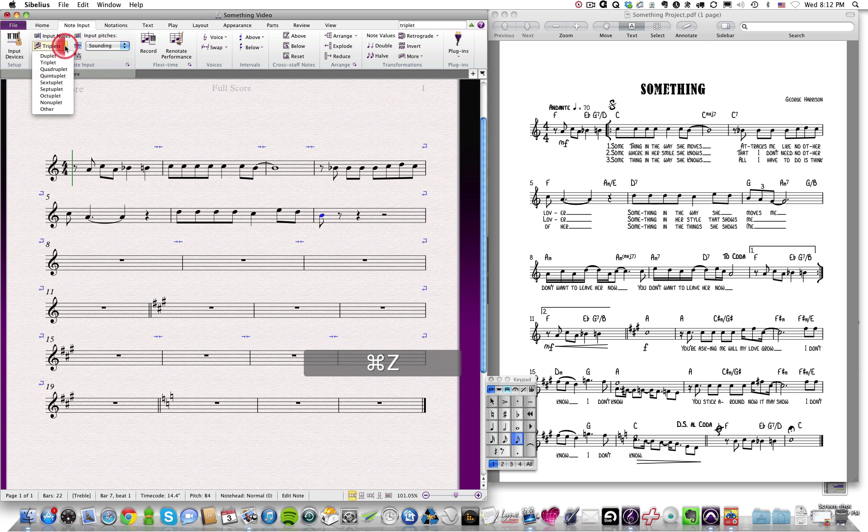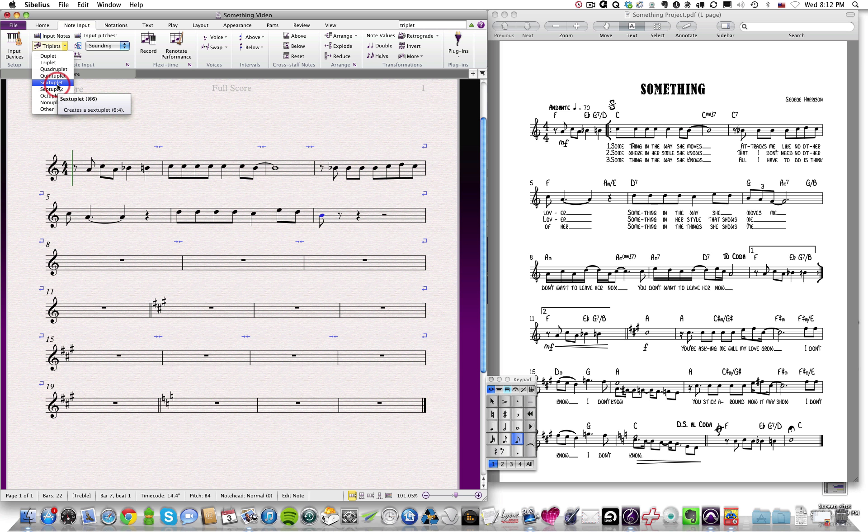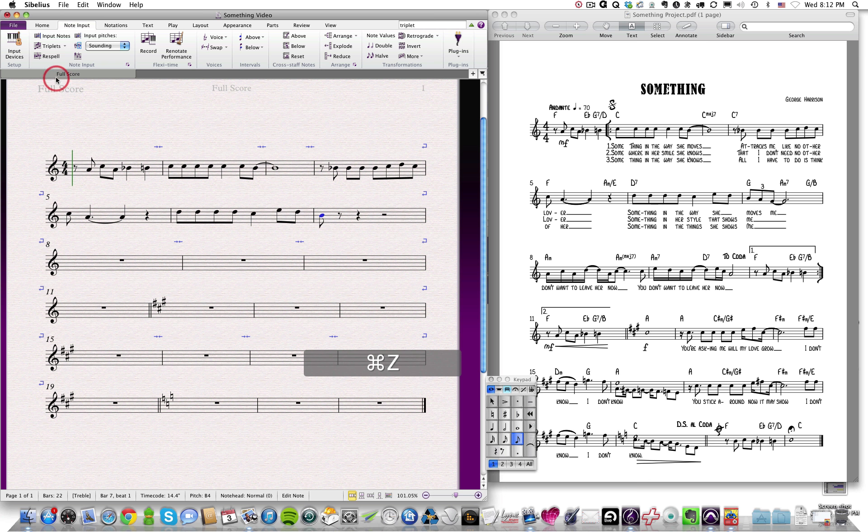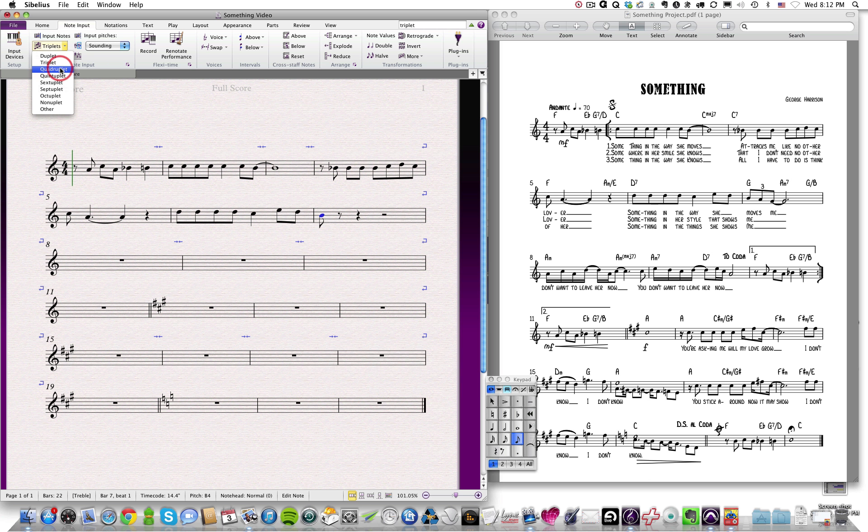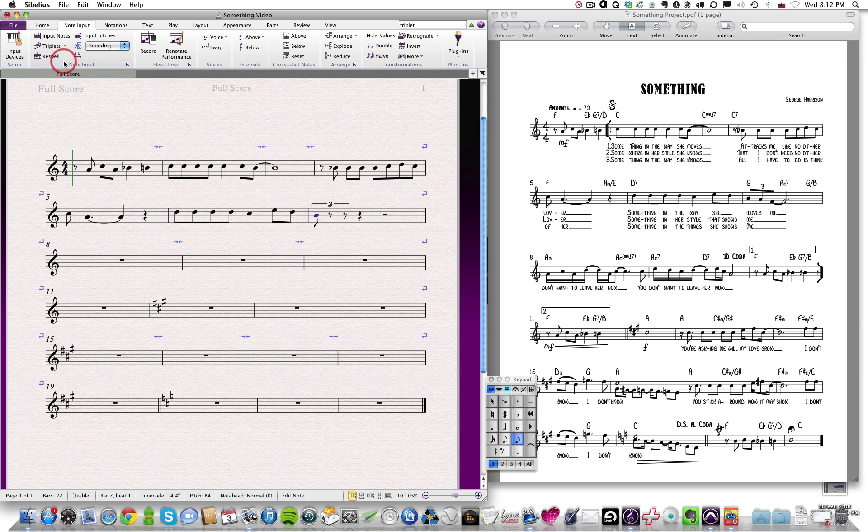We can also go and click on this side button, and this will give us some options. Say we want a sextuplet there, or we want a, you know, quad, whatever. So it gives us numerous options. We just want a triplet.